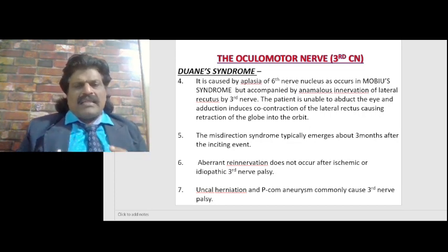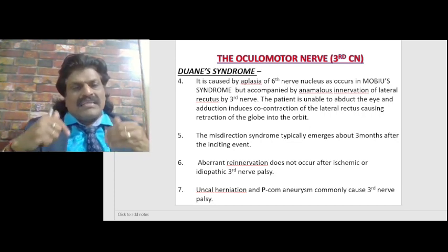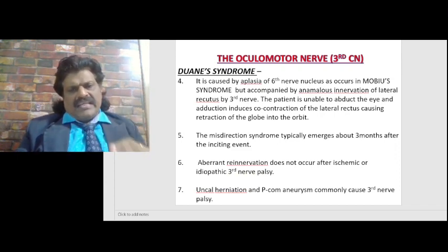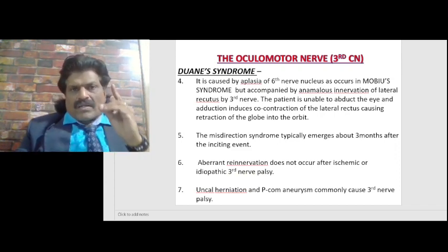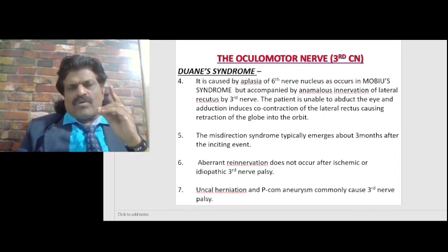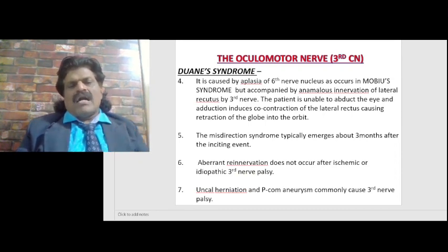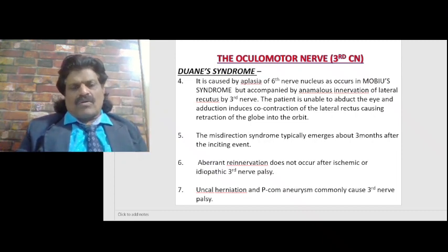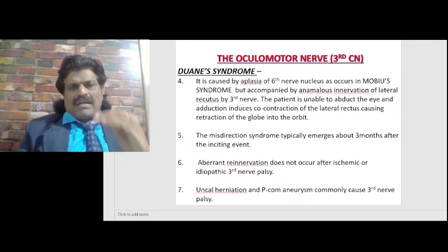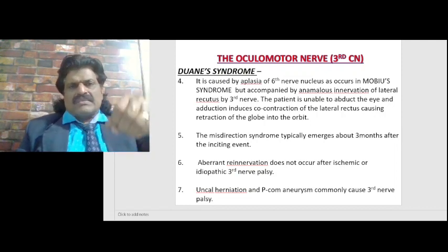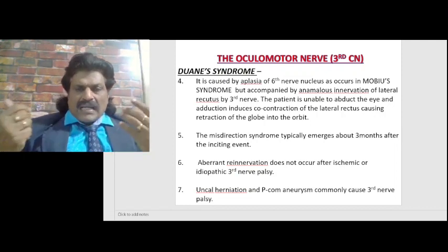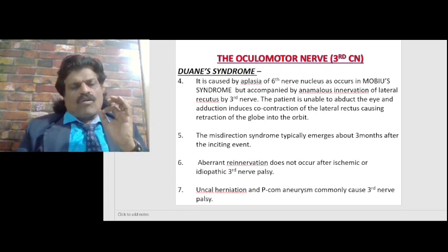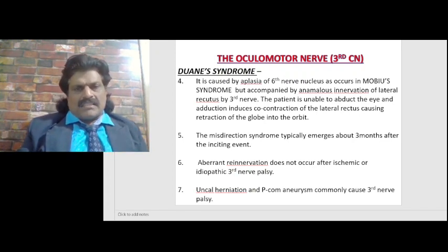The misdirection syndrome typically emerges after about three months after the inciting event. Aberrant re-innervation does not occur after ischemic or idiopathic third nerve palsy — it is seen only in compressive third nerve palsy. Uncal herniation and posterior communicating artery aneurysm are the common causes of compressive third nerve palsy.